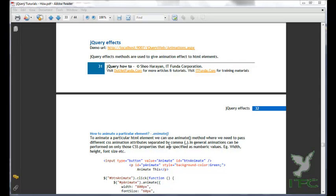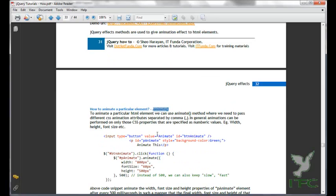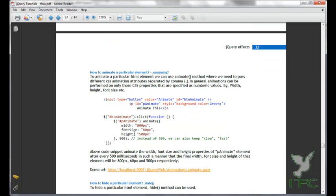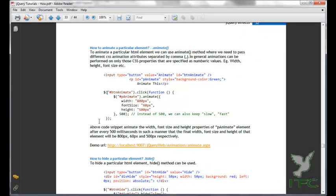Welcome friends. In this video we are going to learn jQuery effects. jQuery effect methods are used to give animation effect to HTML elements. First let us learn the animate method. To animate a particular HTML element we can use the animate method, where we need to pass different CSS animation attributes separated by commas. In general, animation can be performed only on those CSS properties that are specified as numeric values, for example width, height, and font size.